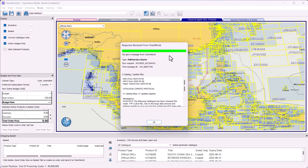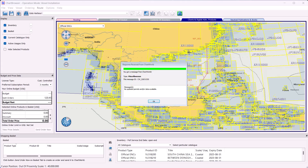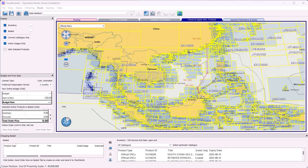Right after a pull service start confirmation is sent to the vessel, ChartWorld checks for chart updates that are available at that point in time. At this stage, you might see one of two messages in the window called Response Received from ChartWorld. If you see no updates available, simply click OK to close the dialog. The next updates will be sent on the first Thursday after that day.